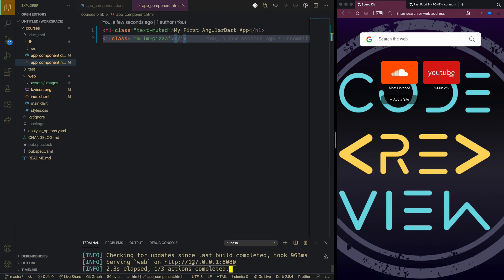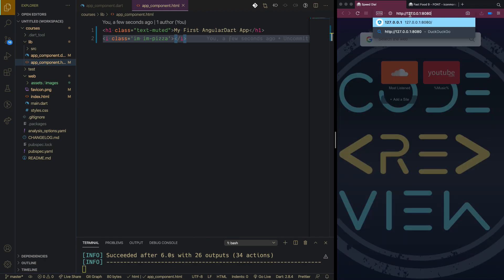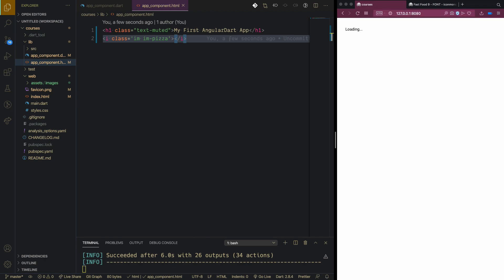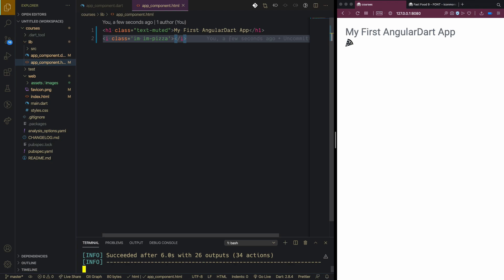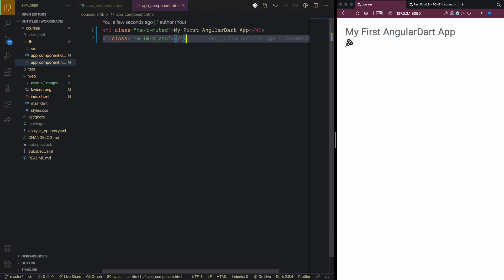This will start loading and then we will see our text-muted style and also the pizza icon. It successfully loaded, so we are good to go and can start building our components.